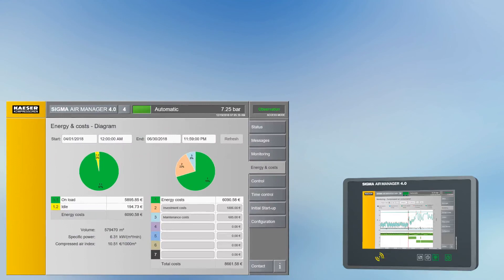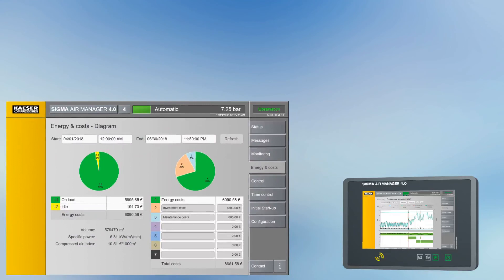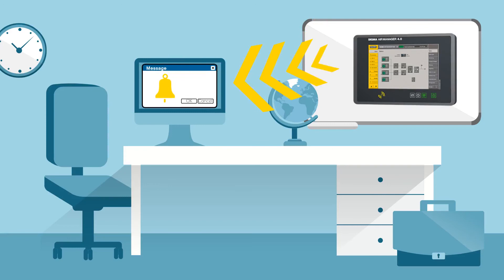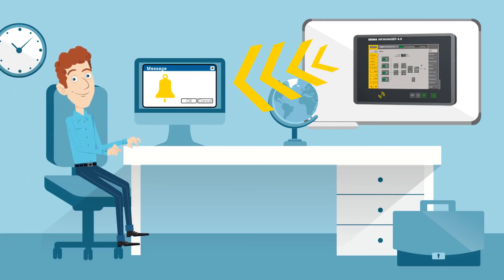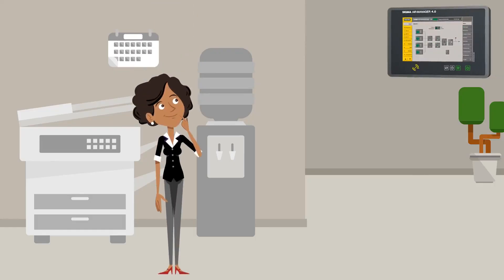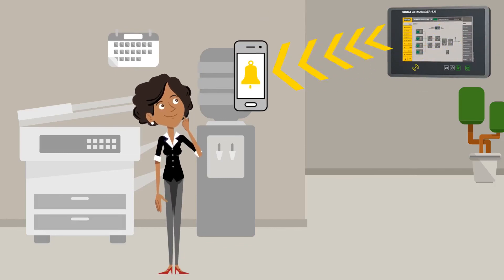Integrated energy monitoring also makes it possible to quickly and easily establish compressed air consumption and energy costs, and to identify trends. Together with comprehensive reporting features, your maintenance team is always kept informed regarding alerts, alarms, and service messages.